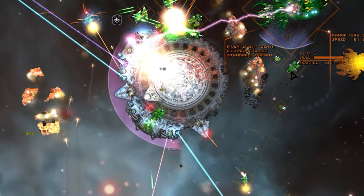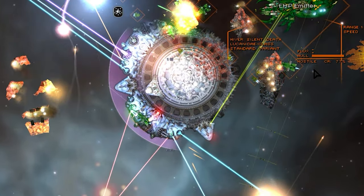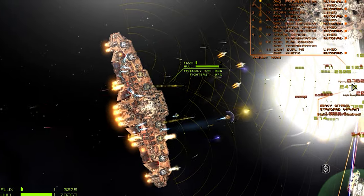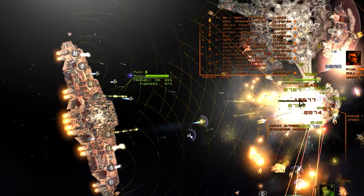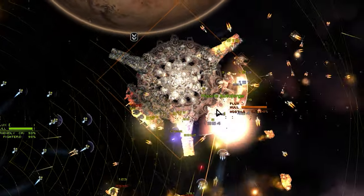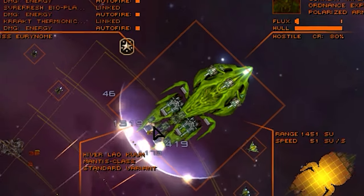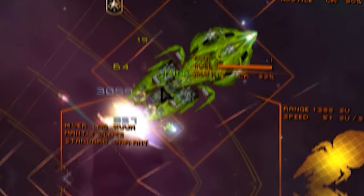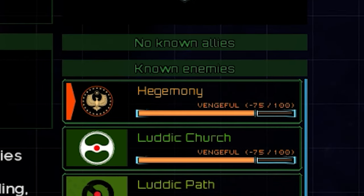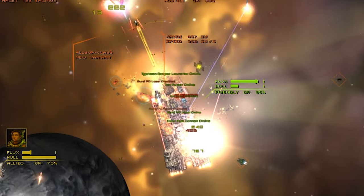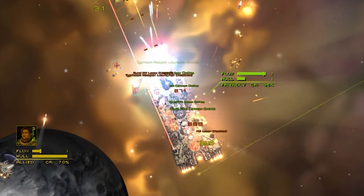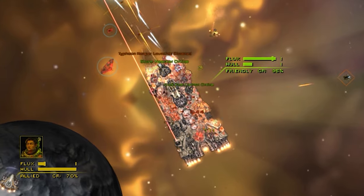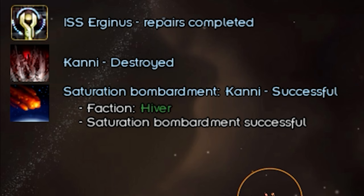Have you ever wanted to turn Star Sector into a desperate game of survival? Where instead of humanity trying to actively cannibalize itself, we instead leave it in the hands of some genocidal bugs. Let me introduce you to the Hivers, a faction with a singular goal to make your Star Sector experience miserable.